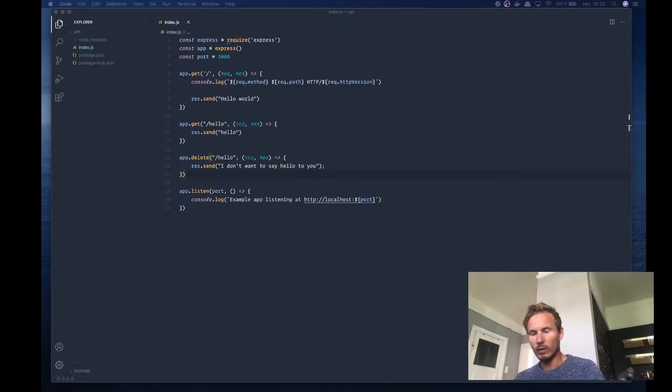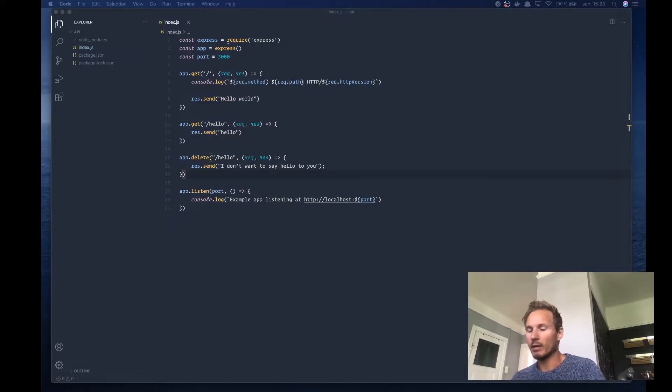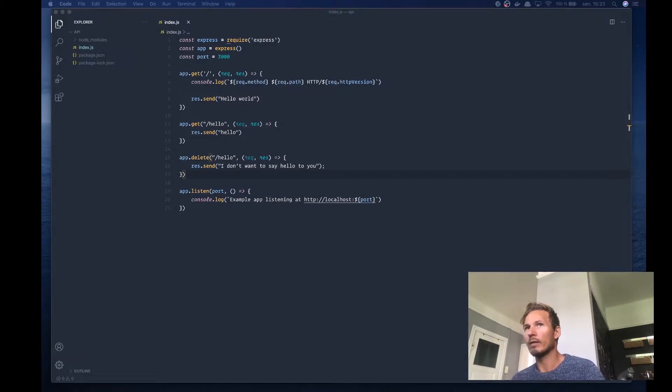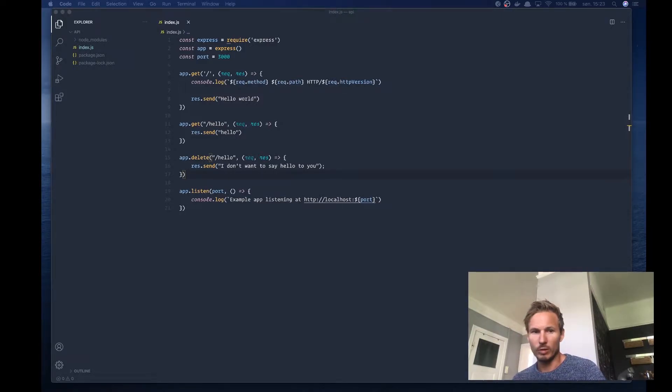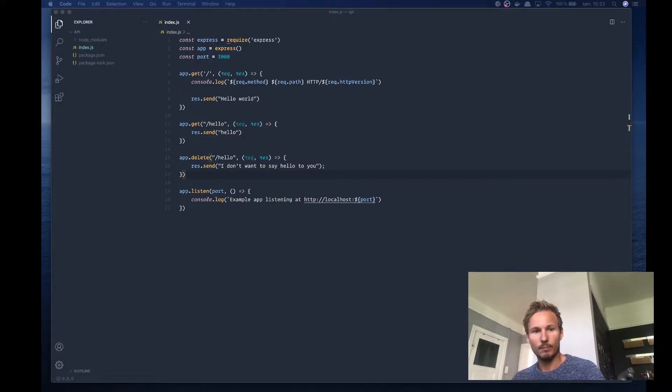So far we had a look at setting up a basic API that can receive HTTP requests and respond to them by sending a response.